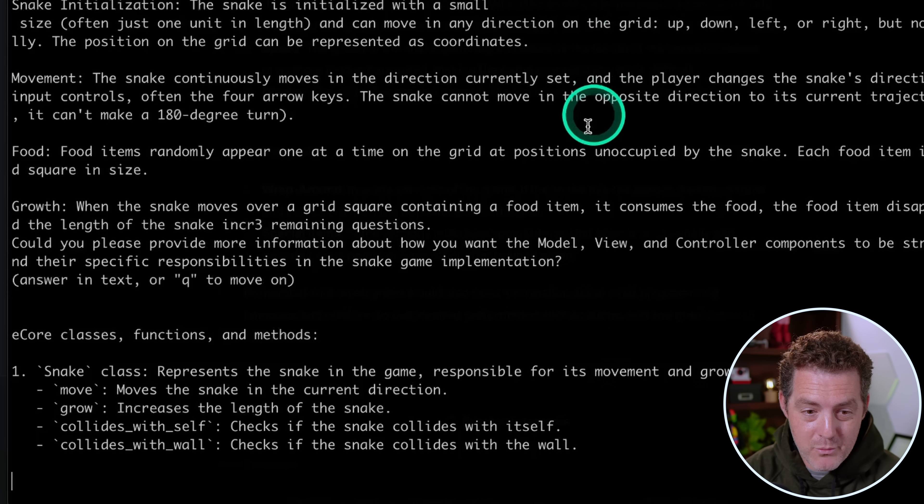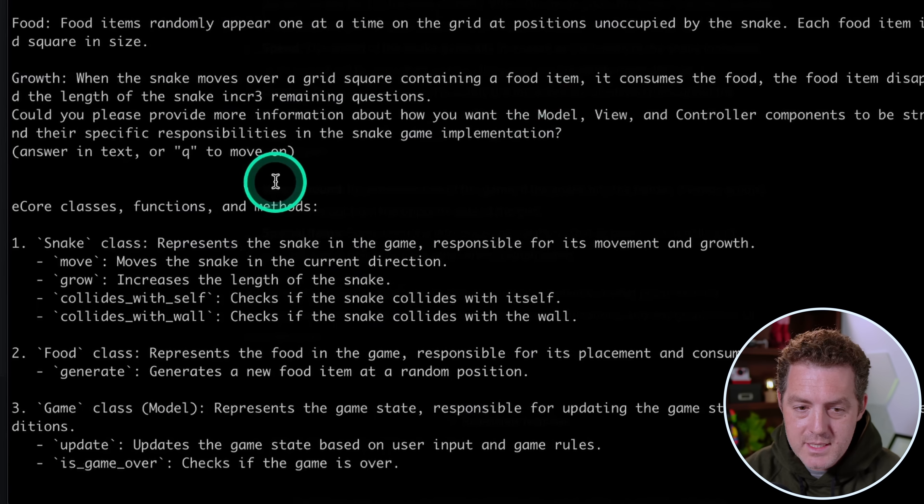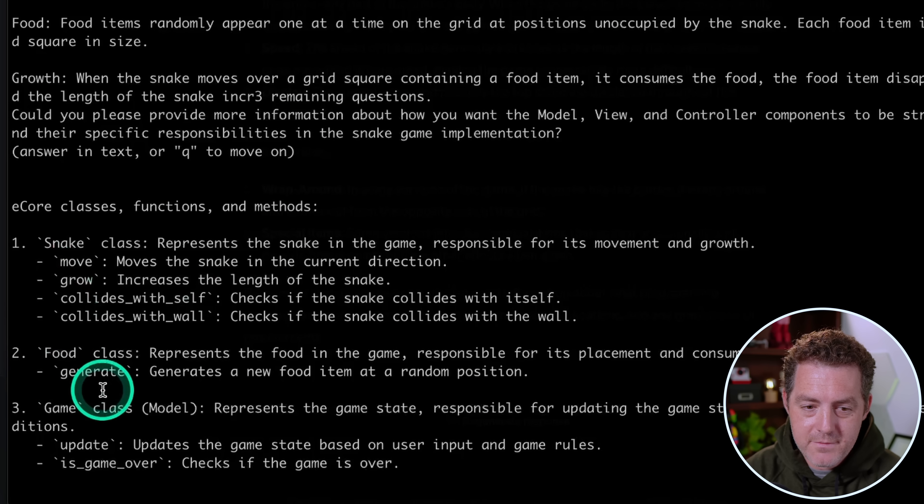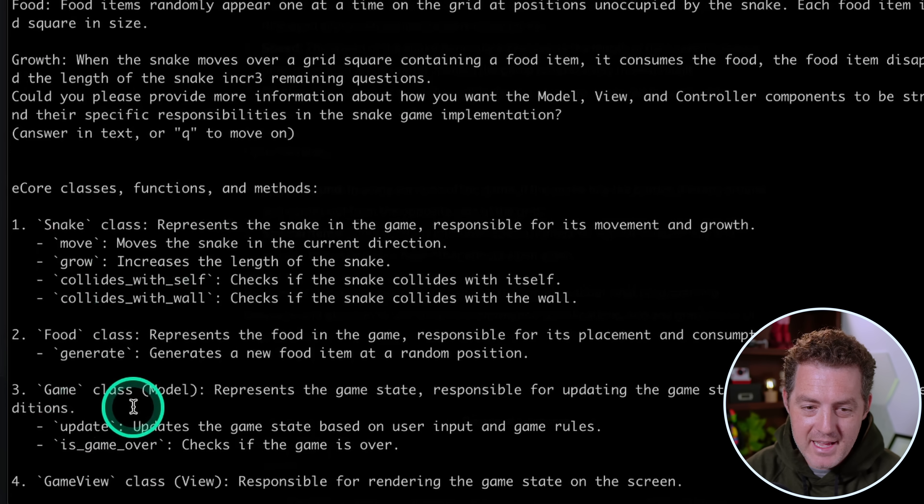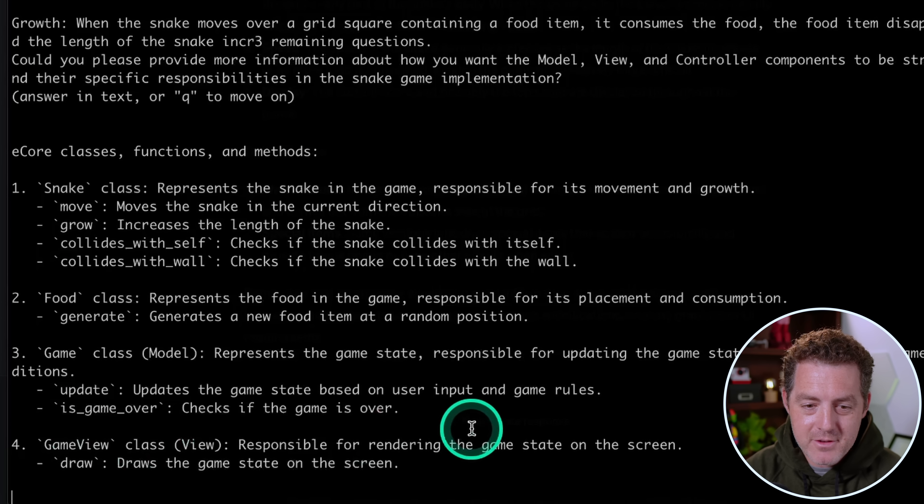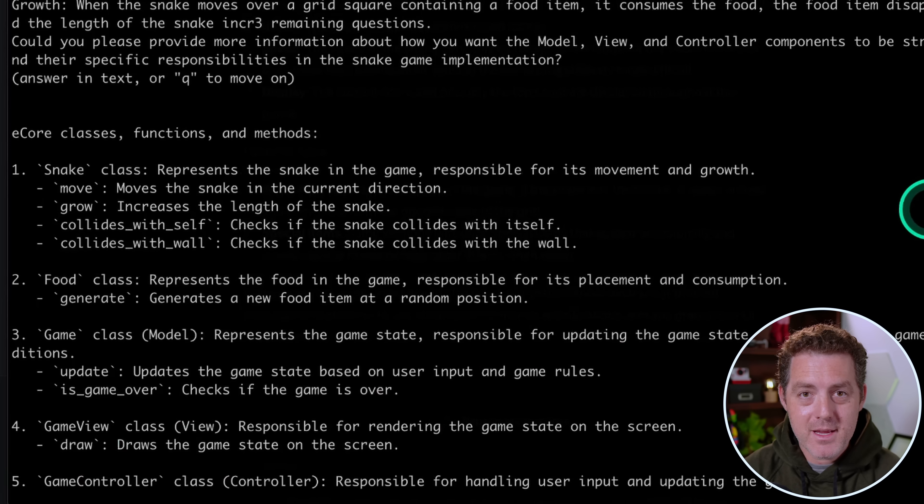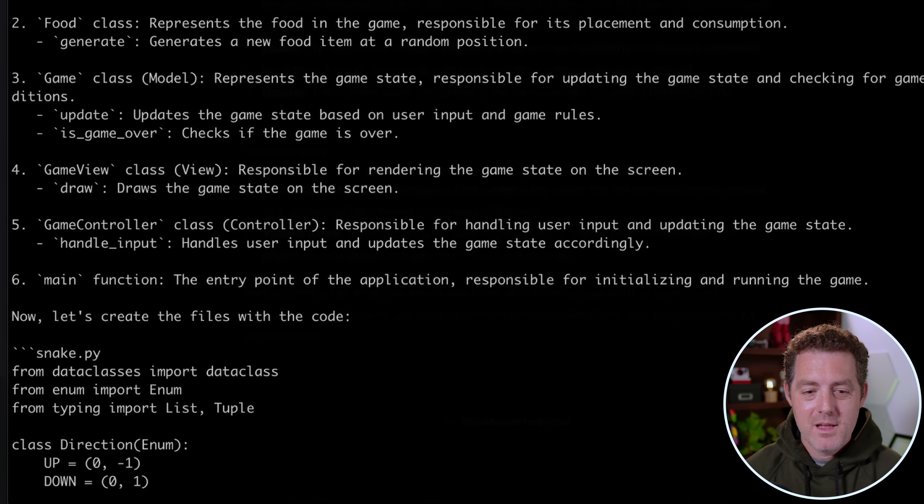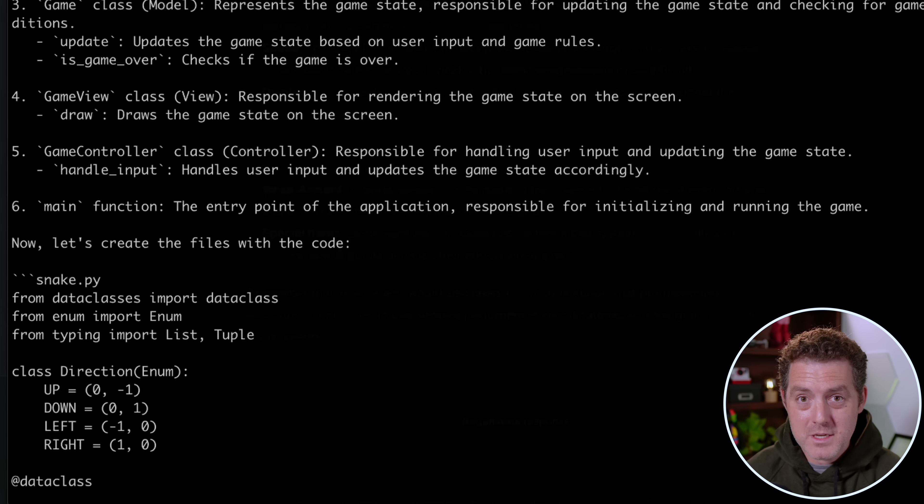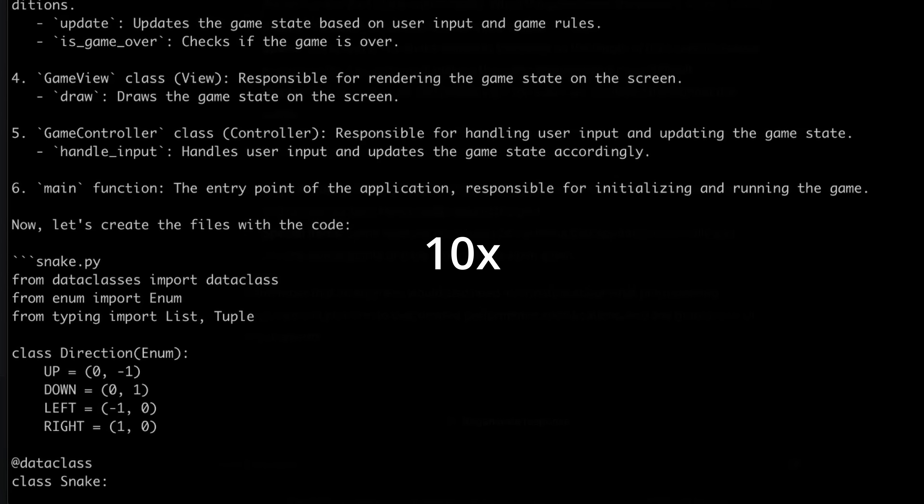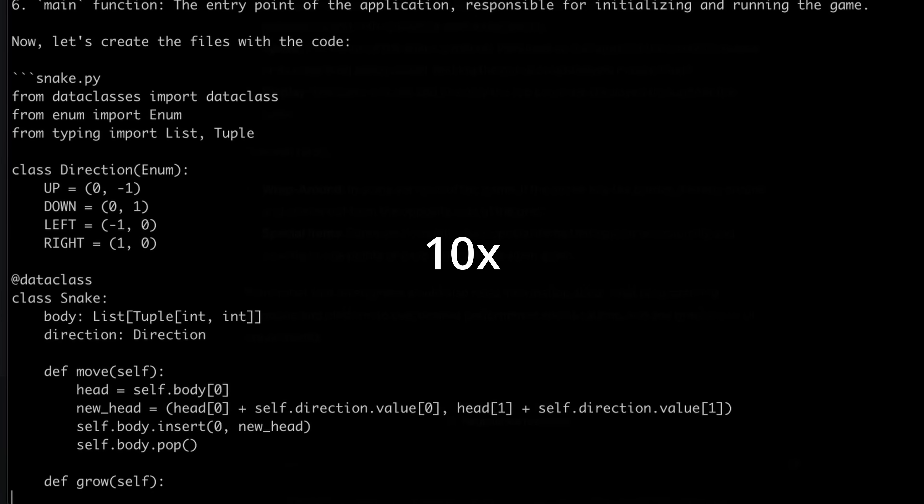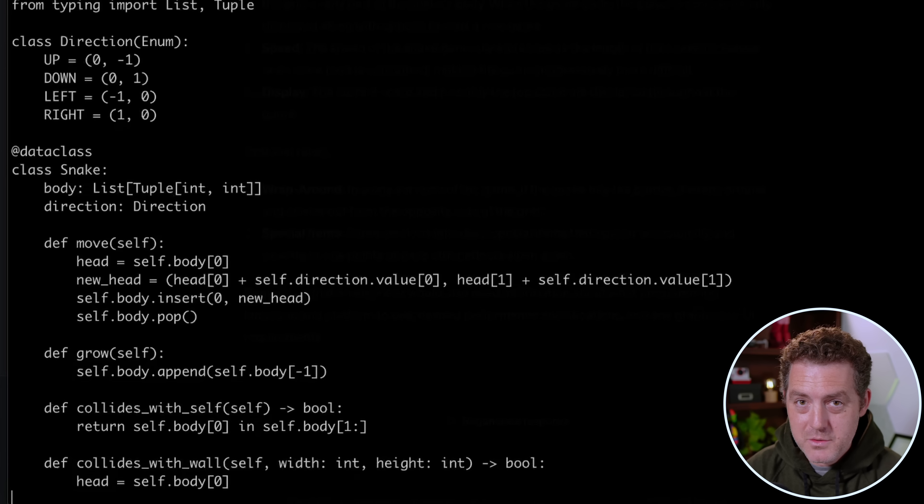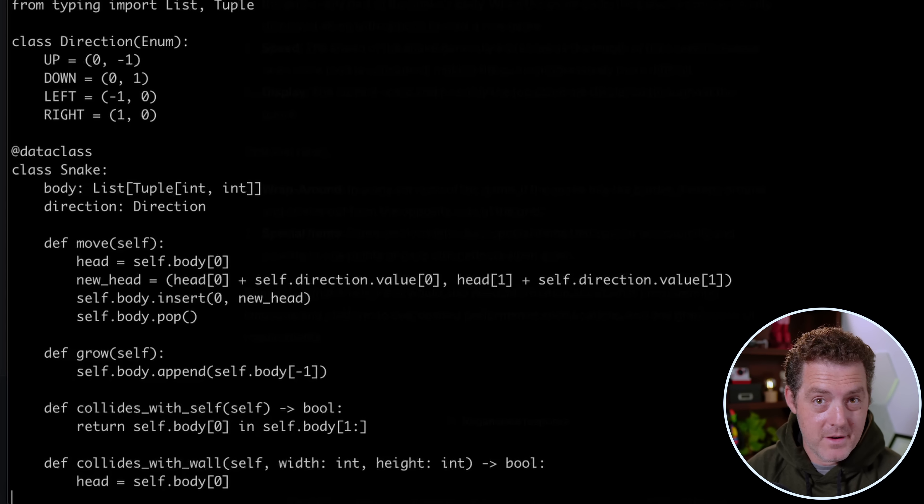Then as soon as I do that, it's going to start outputting what it's going to be building. And we're watching that right here. So it says we're going to need a snake class, we're going to need a food class, a game class, a game view, and it just outputs everything it's going to be building. Now I'm going to speed up this part of the video, but you can watch it as it goes. And now it's actually writing out the files.